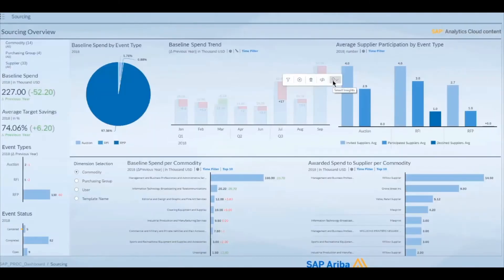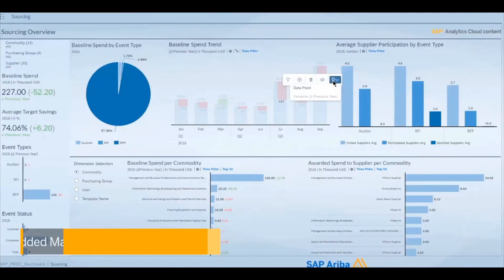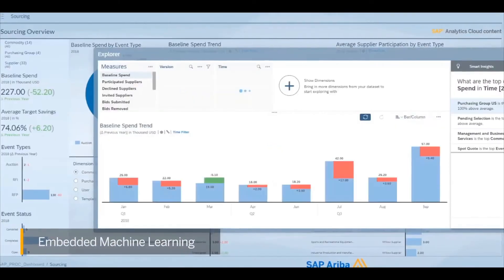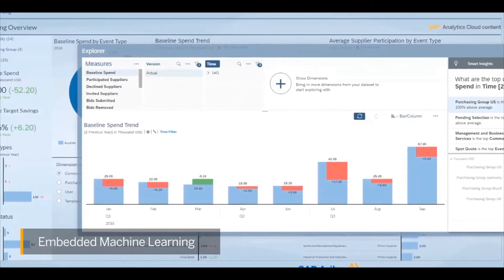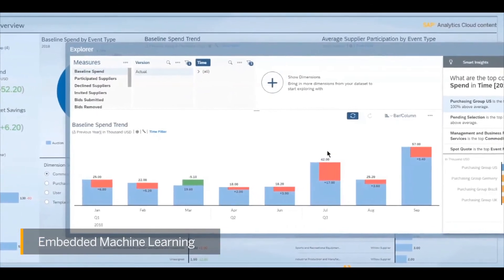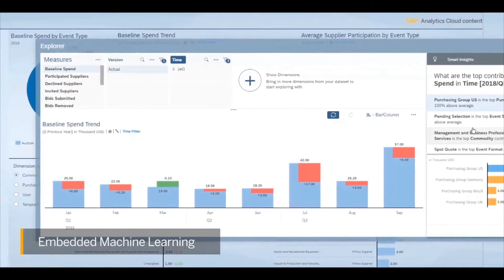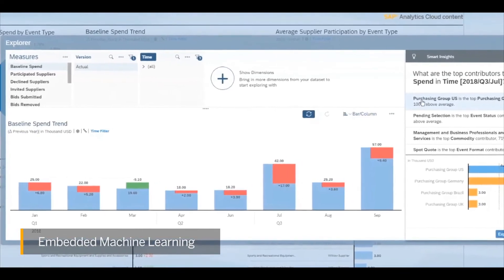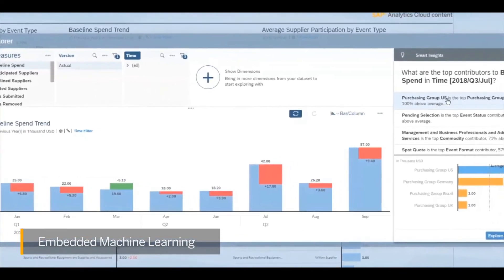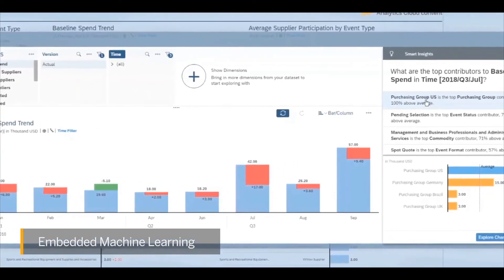Equip your supply chain and procurement teams with embedded machine learning to control spend and increase profits. With SAP Analytics Cloud, you can quickly gain a clear understanding of your data using a portfolio of smart features.